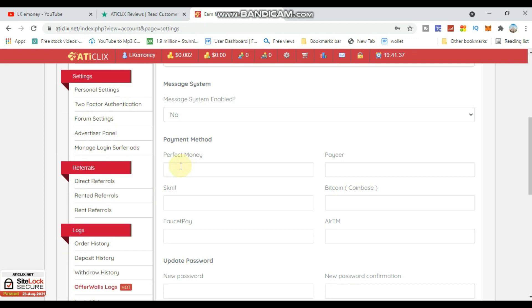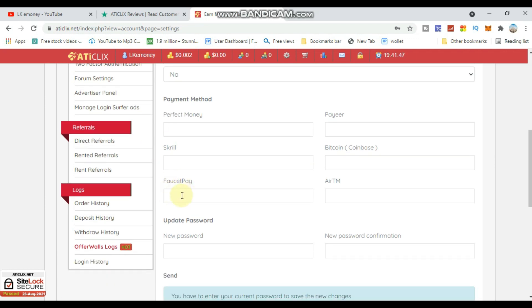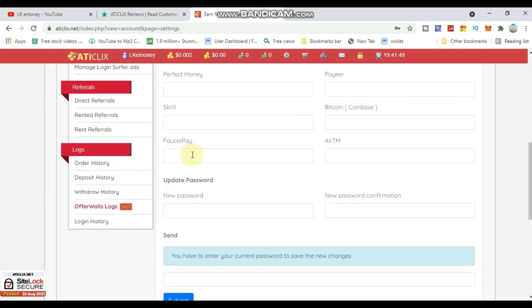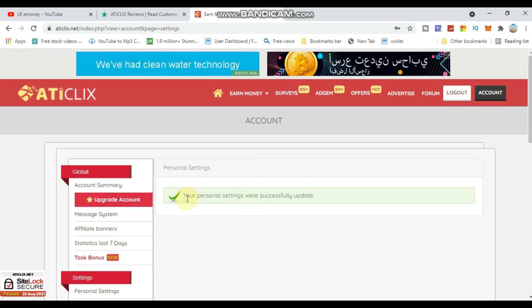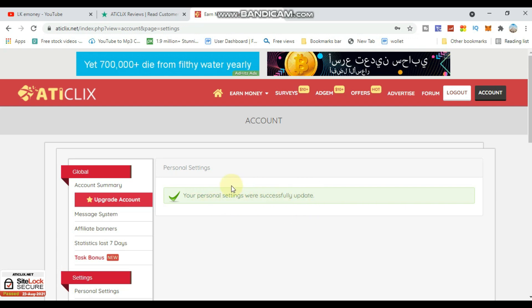The payment methods include Perfect Money, Payeer, Bitcoin, Coinbase, and Payoneer. I'm using Payoneer - you need a Payoneer account. Enter your Payoneer email address, then enter your password and click to update your payment settings successfully.